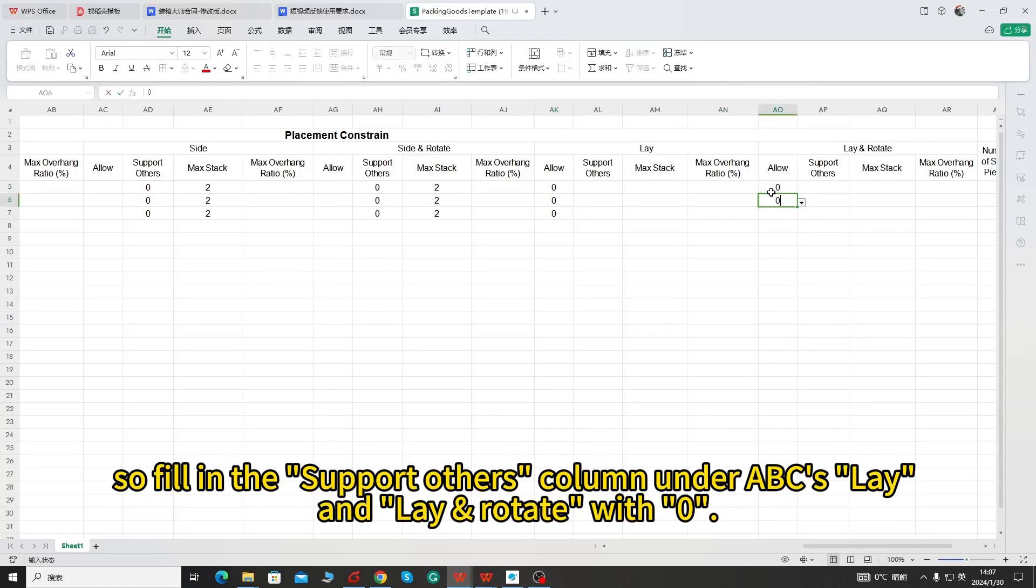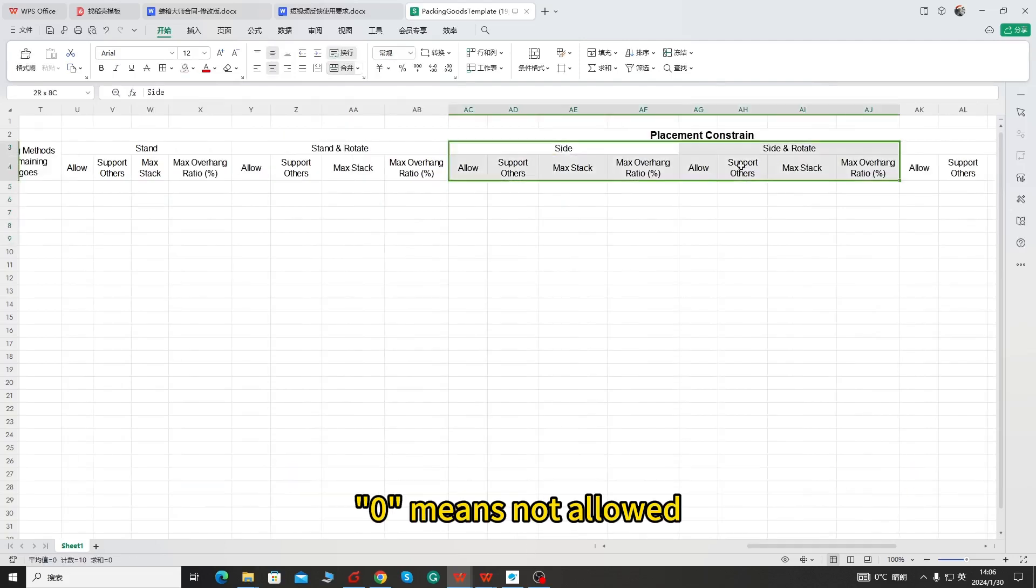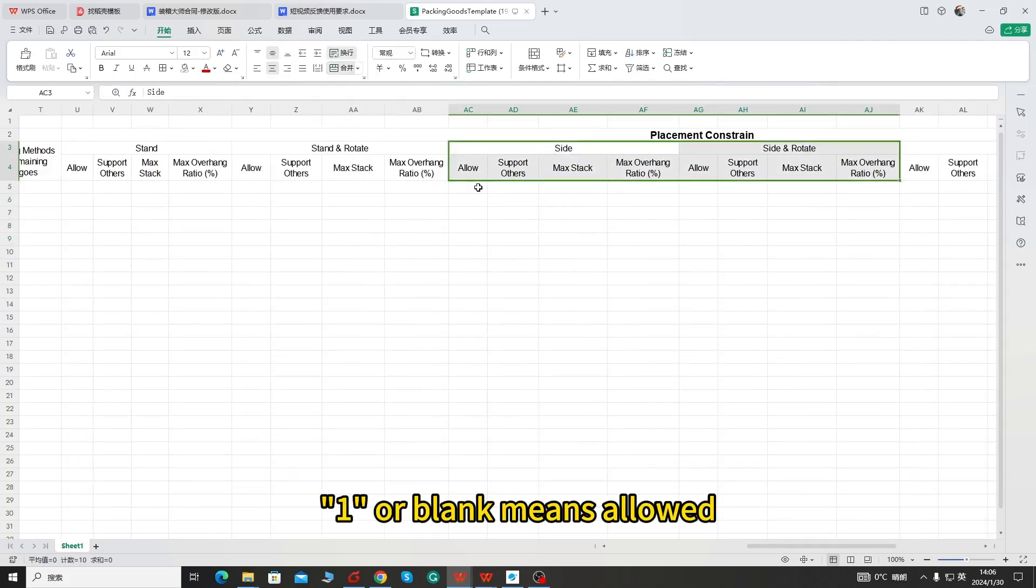and lay and rotate with 0. 0 means not allowed, 1 or blank means allowed.